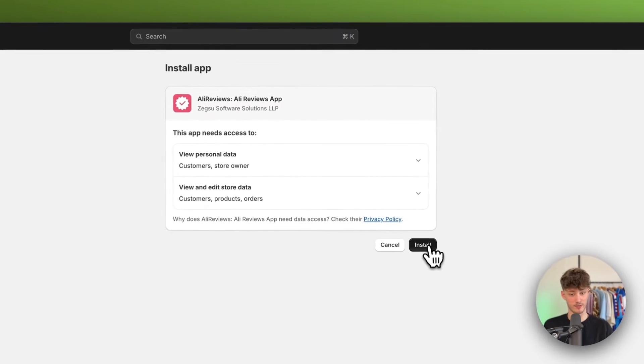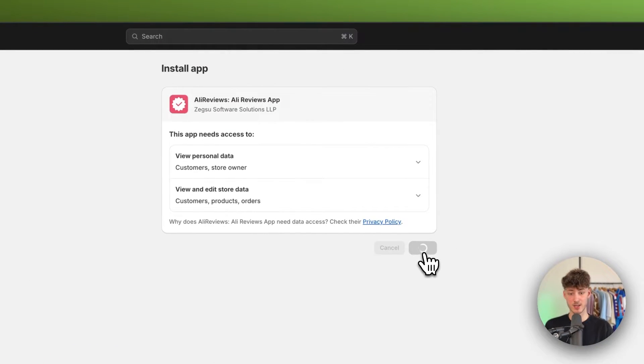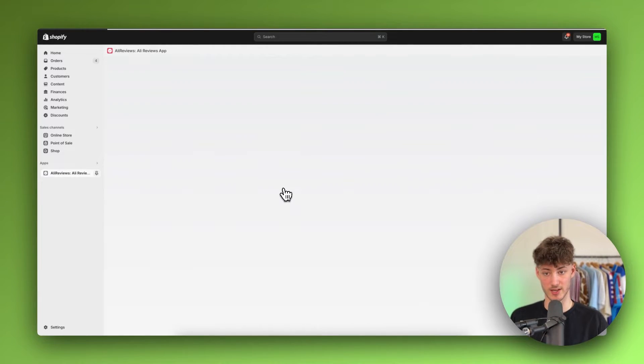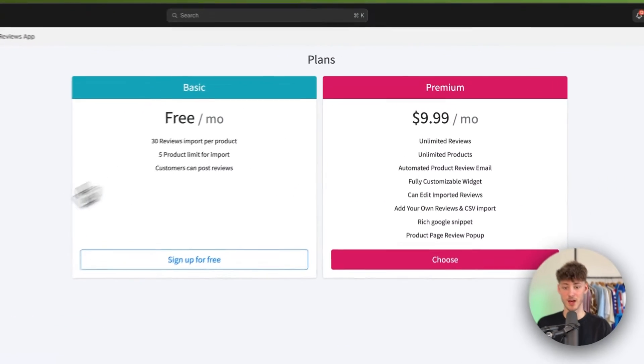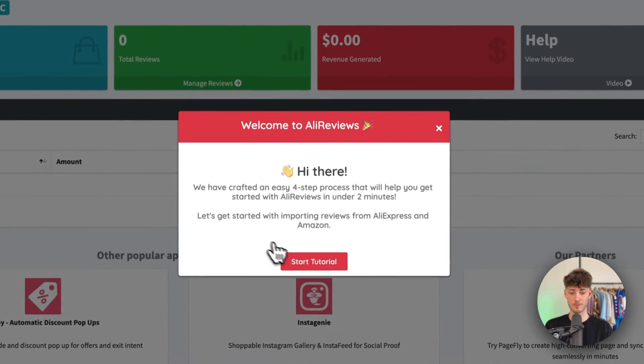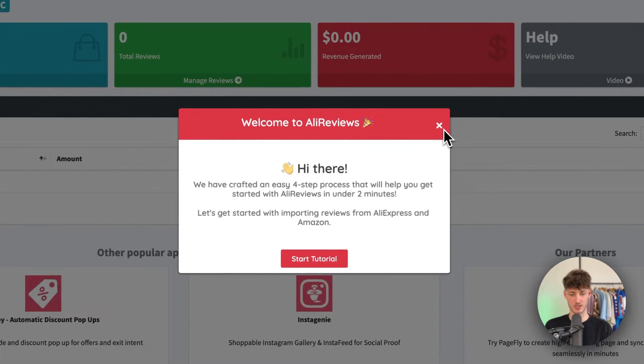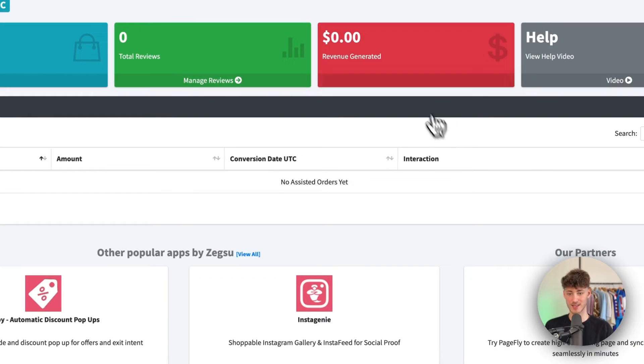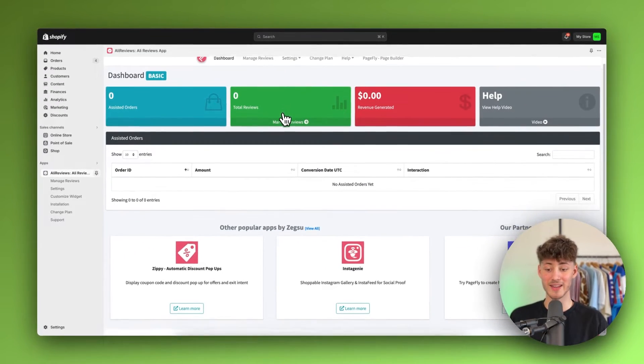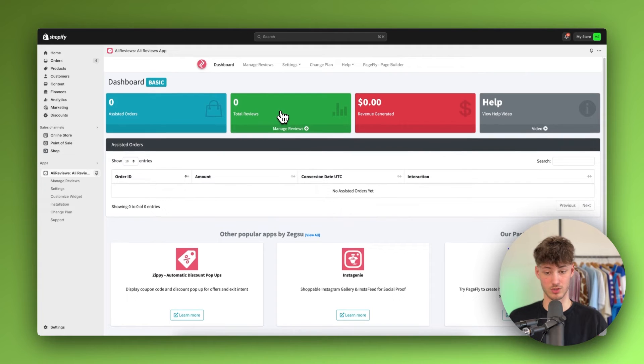This is going to be super straightforward. Just click on install right here and then this is going to be successfully added. Now just sign up for the free account and we can opt out of this. And now we're going to add a new product onto this.